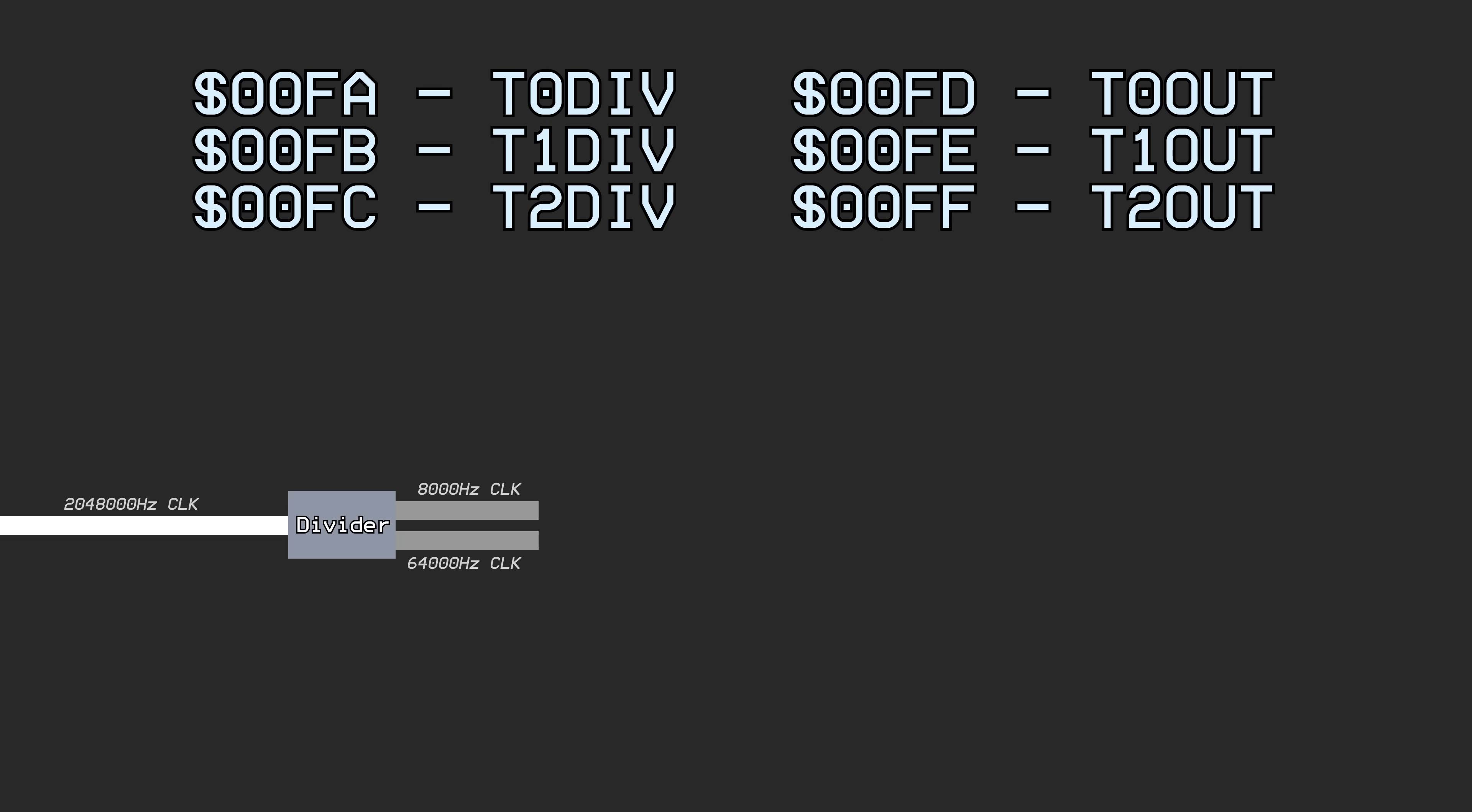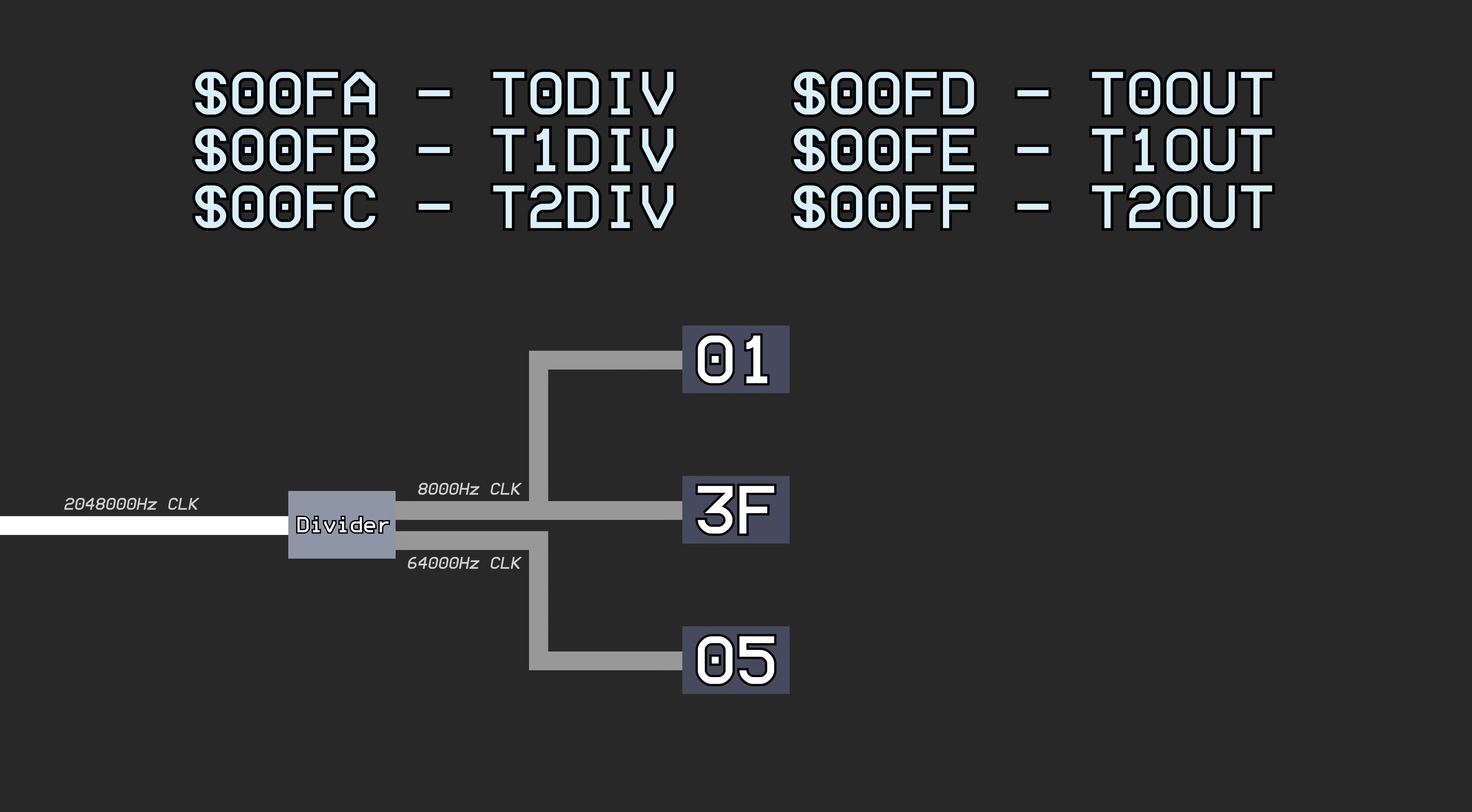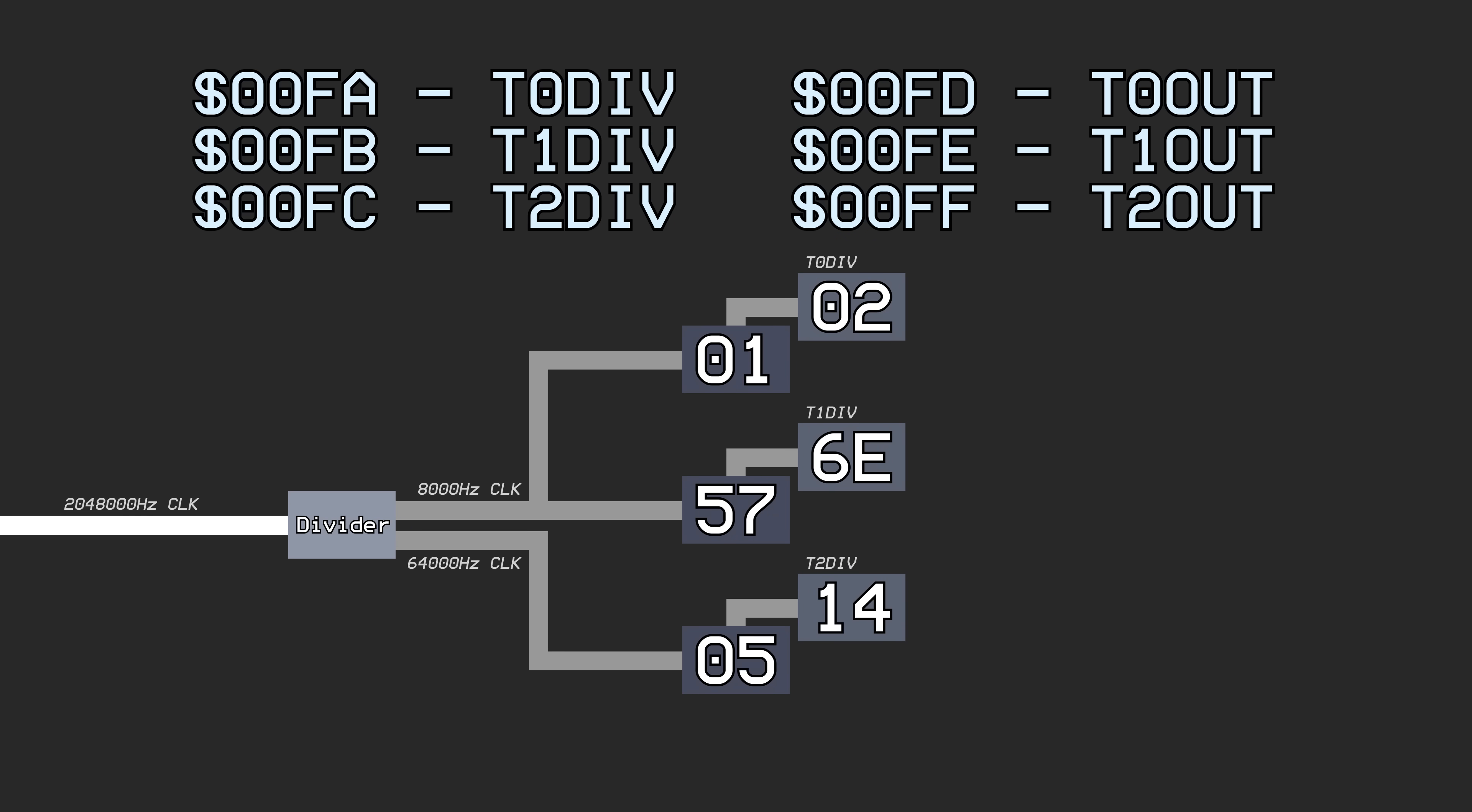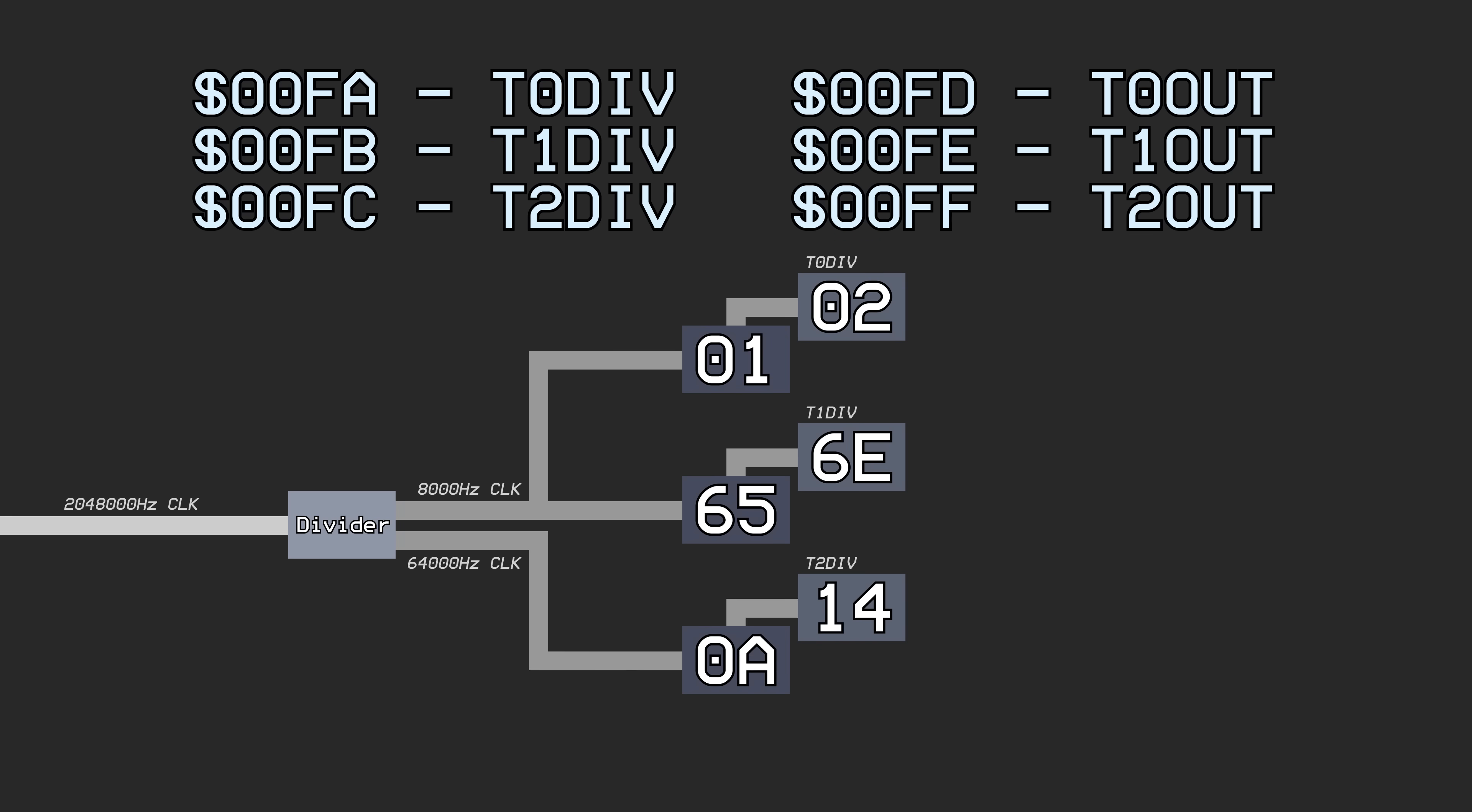These clocks feed into a few hidden counter registers that simply count up by one each clock pulse. These counters are compared to the first set of registers, hex 00FA through 00FC. They essentially represent the maximum value of the hidden counter.